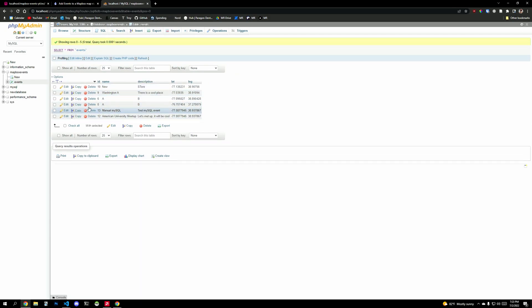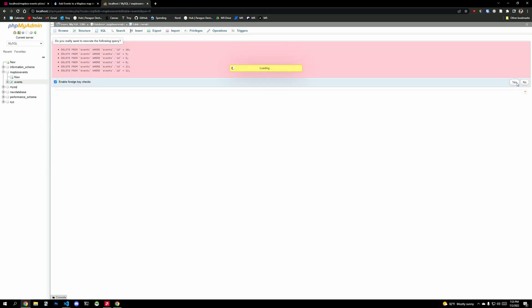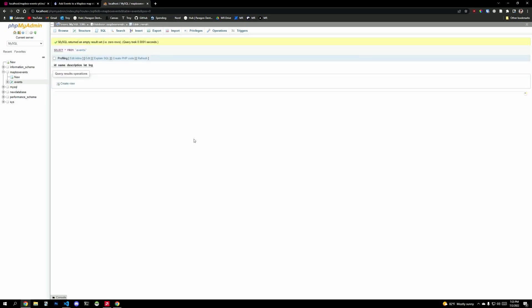So all you'll do is create a new database. Give it a name. I called it mapbox events, create an events table. And it's going to look a little something like where's our structure. You have a name, description, latitude, longitude and an auto incrementing ID. And if I look in here, we'll have all of these cool little places. Right. So I can delete all these. So we don't have any data from my test project here and we'll connect up to this database.